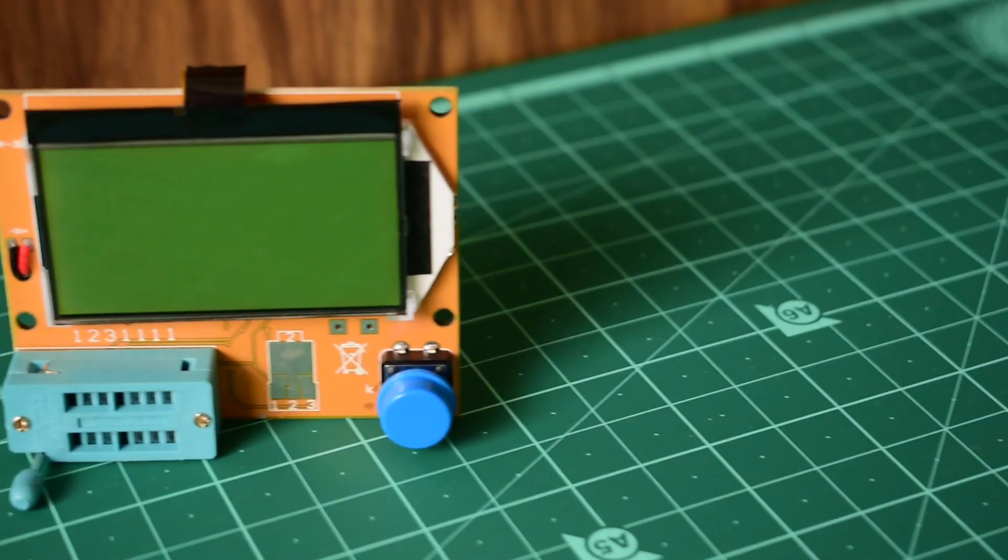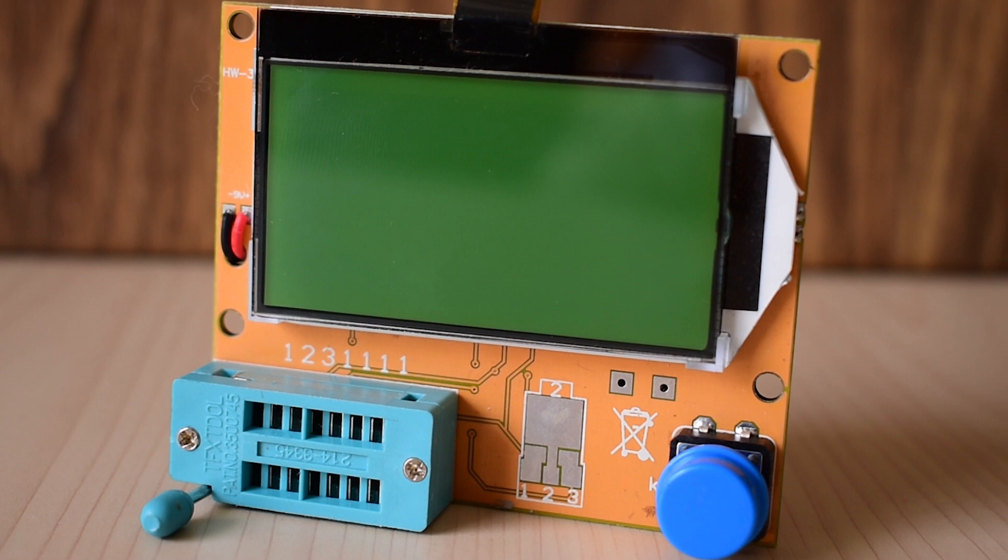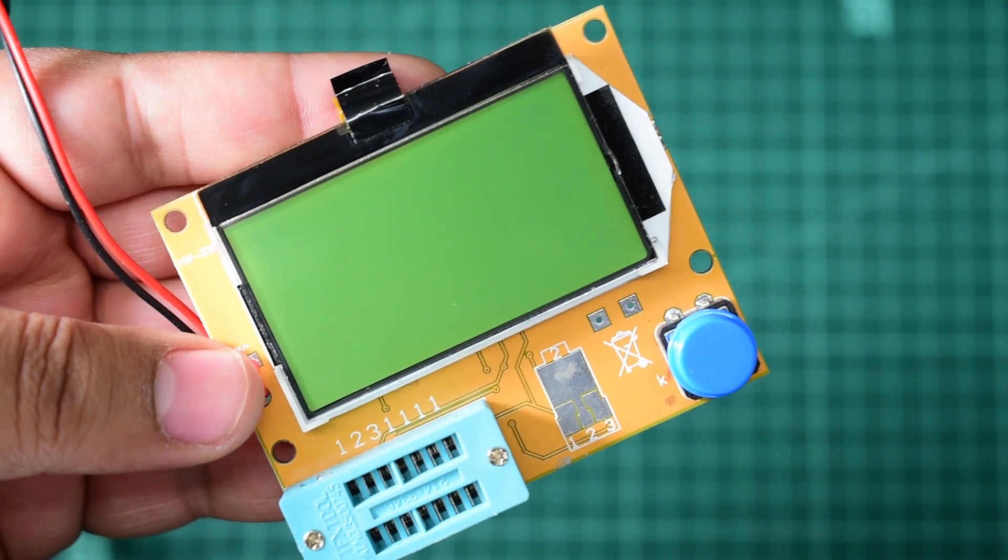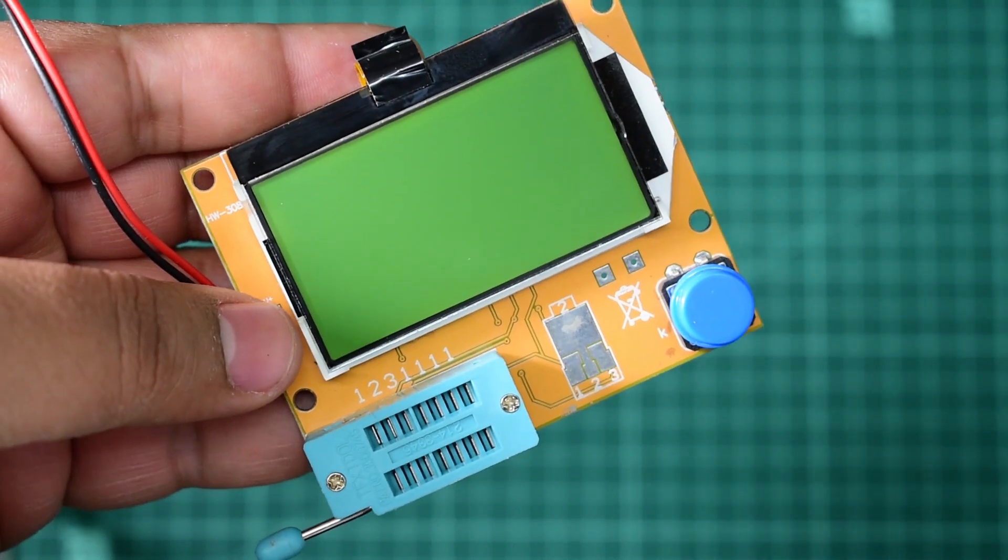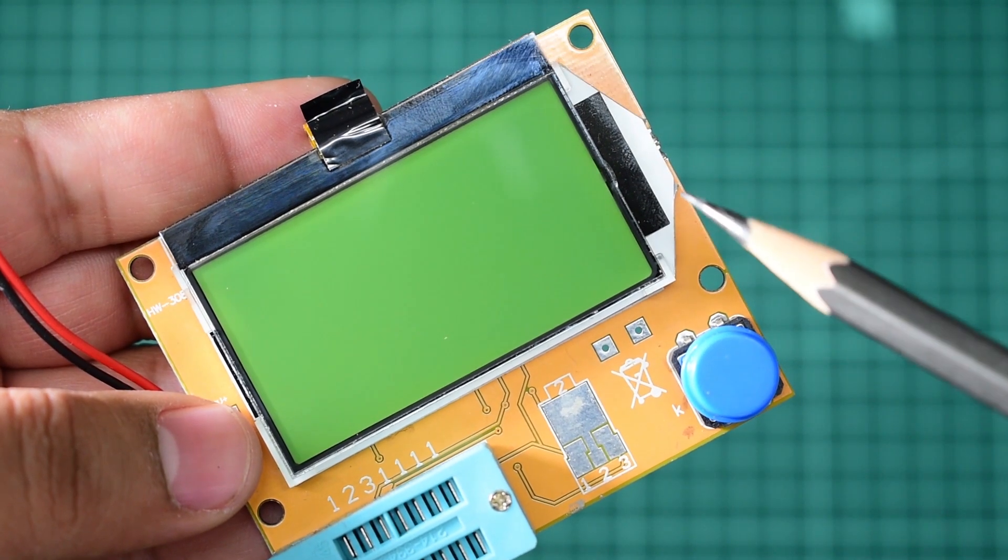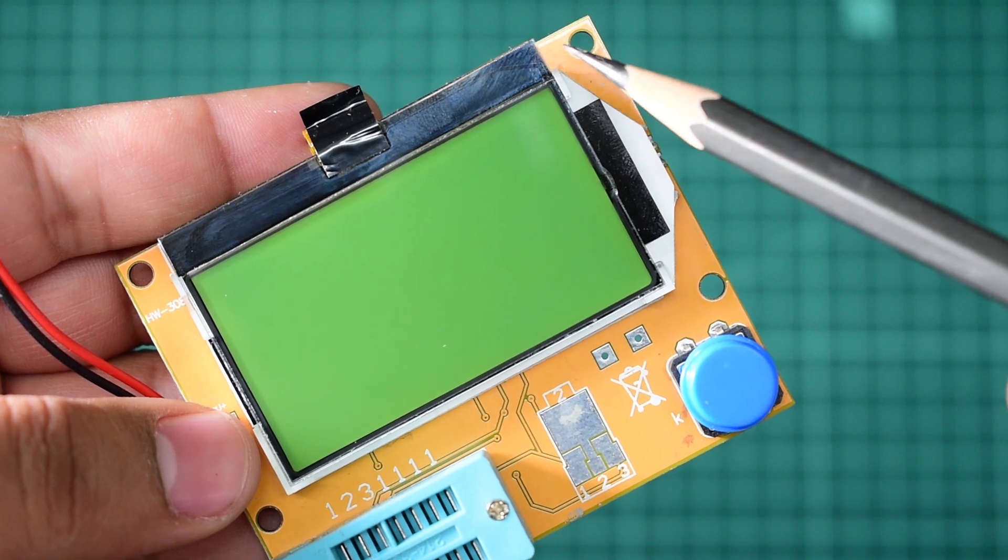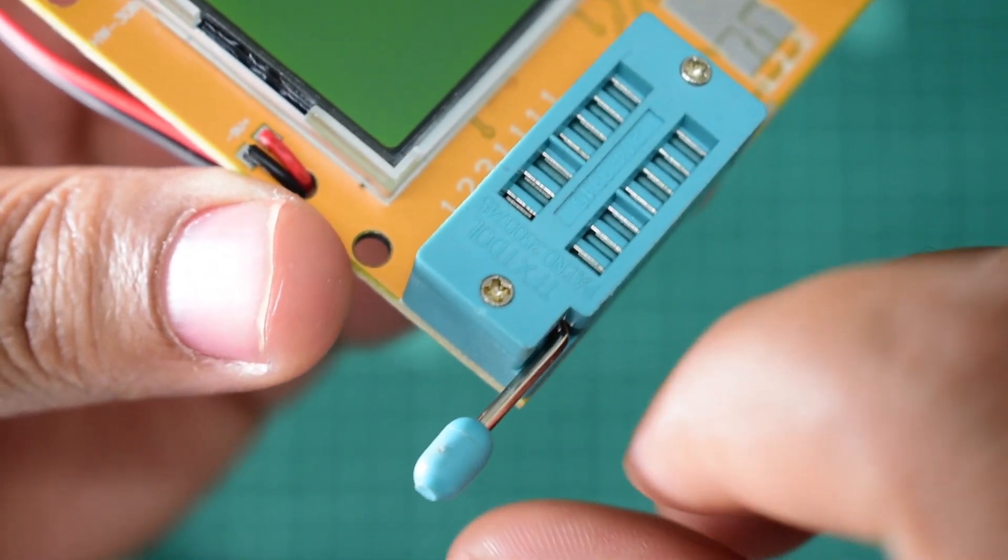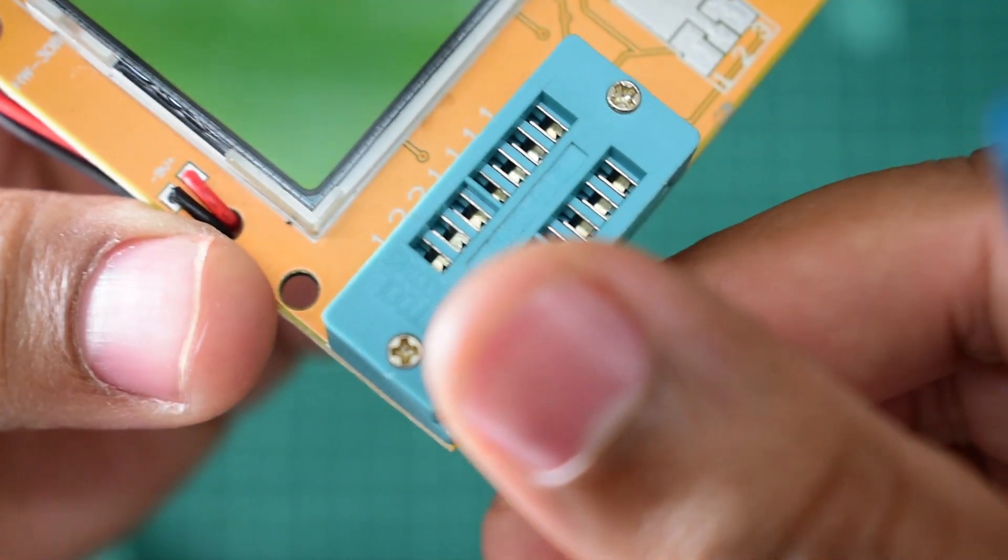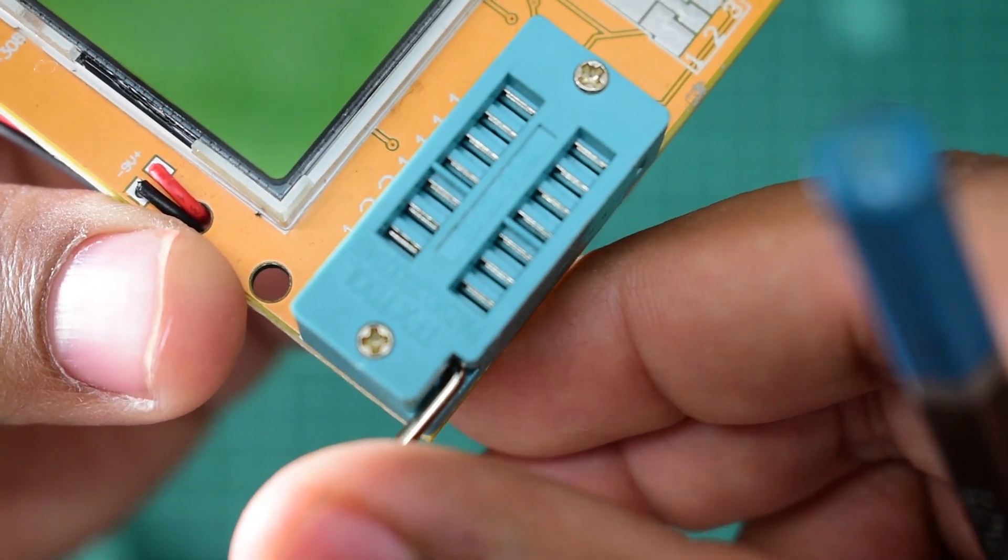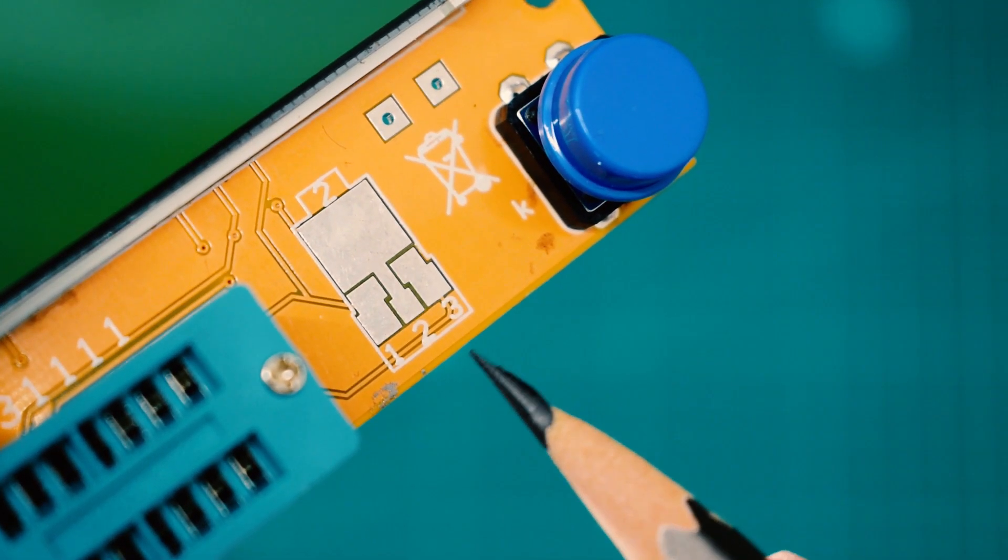First of all, let's see the basic parts of this meter. For display, it has a 128 by 64 graphic LCD with green backlight. It has a 14-pin ZIF socket used for holding components.